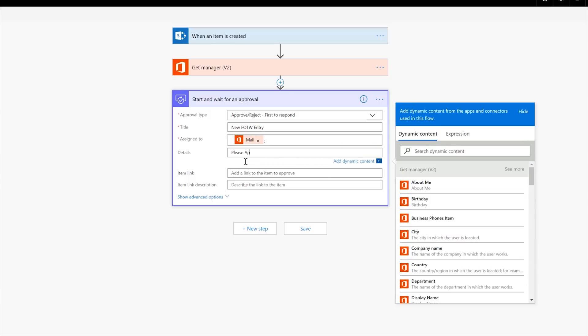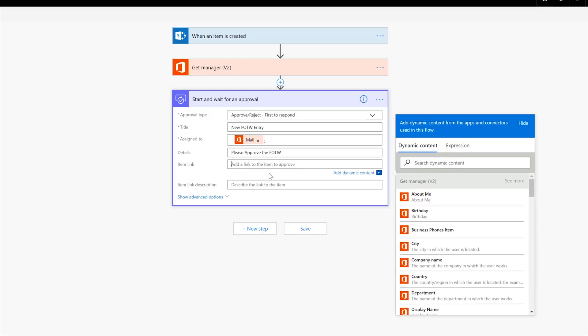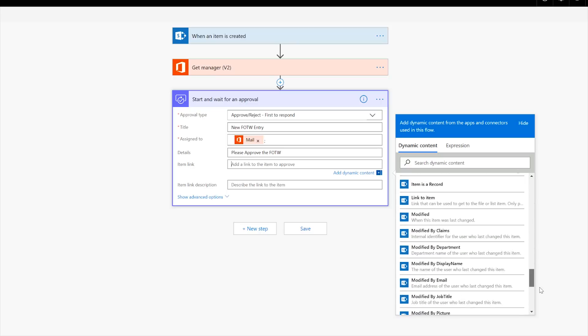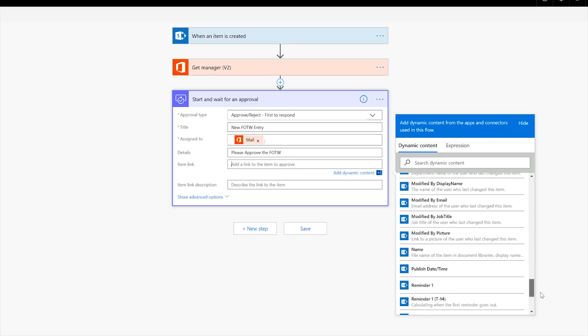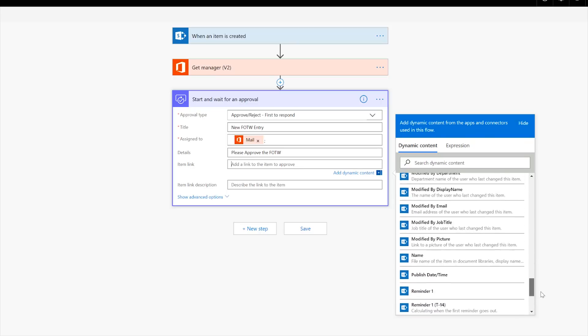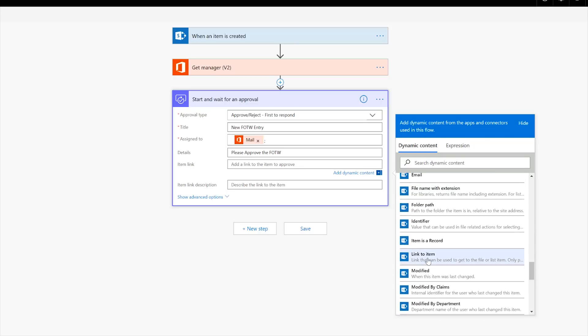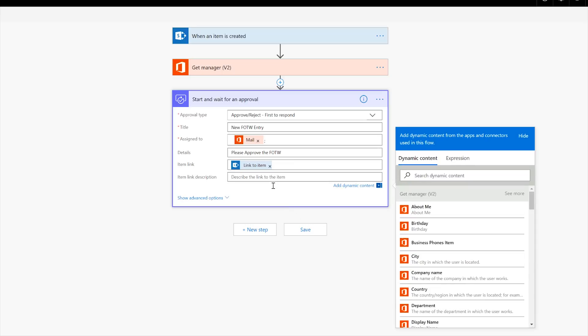We'll grab the mail right there and then we'll say, please approve the flow of the week. And then we can add a link to the item, right here, link to item. And the description is click this for more details. So then that way, the approver can see, you know, who is the person going up and what is the date and all that goodness, right?